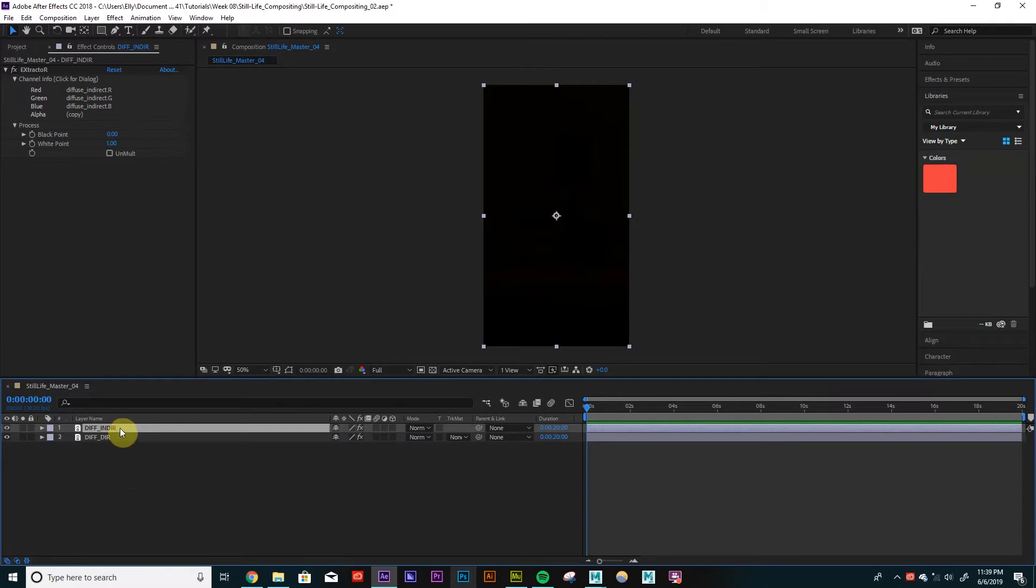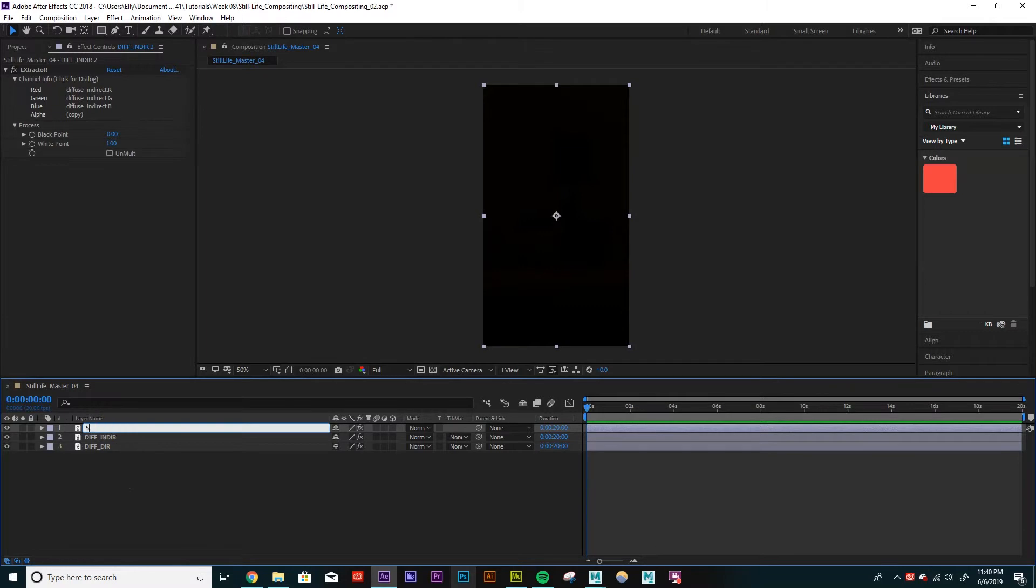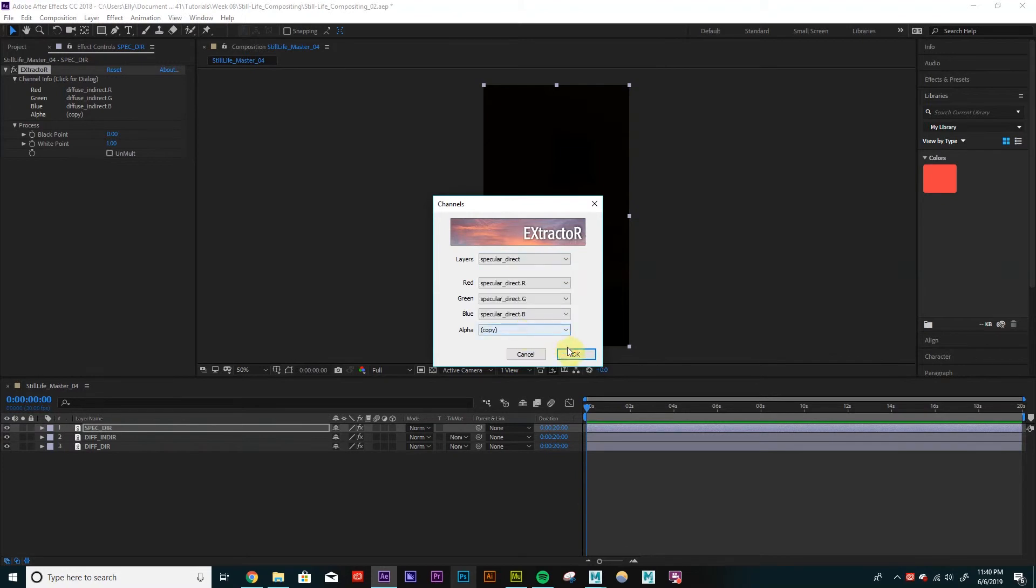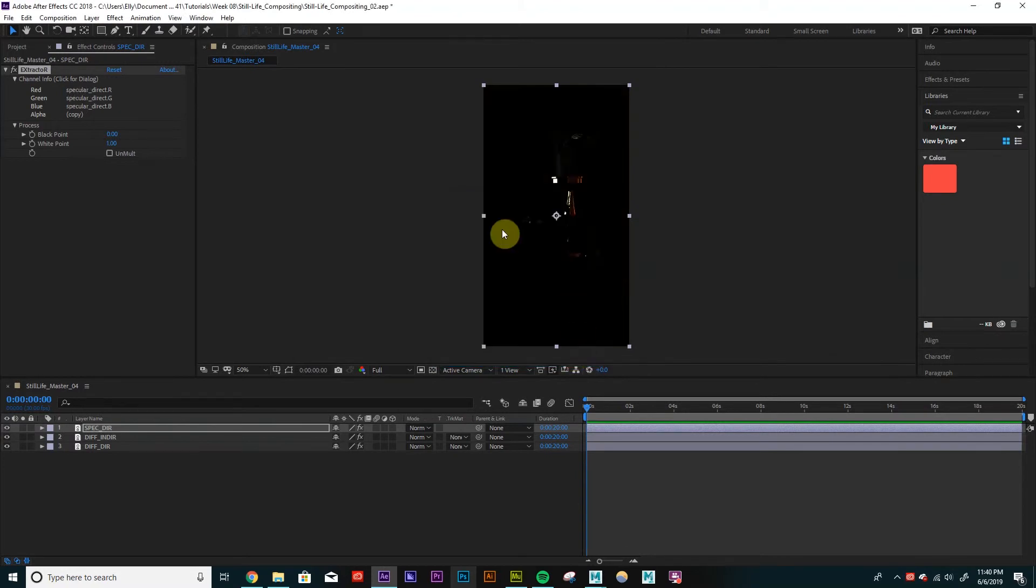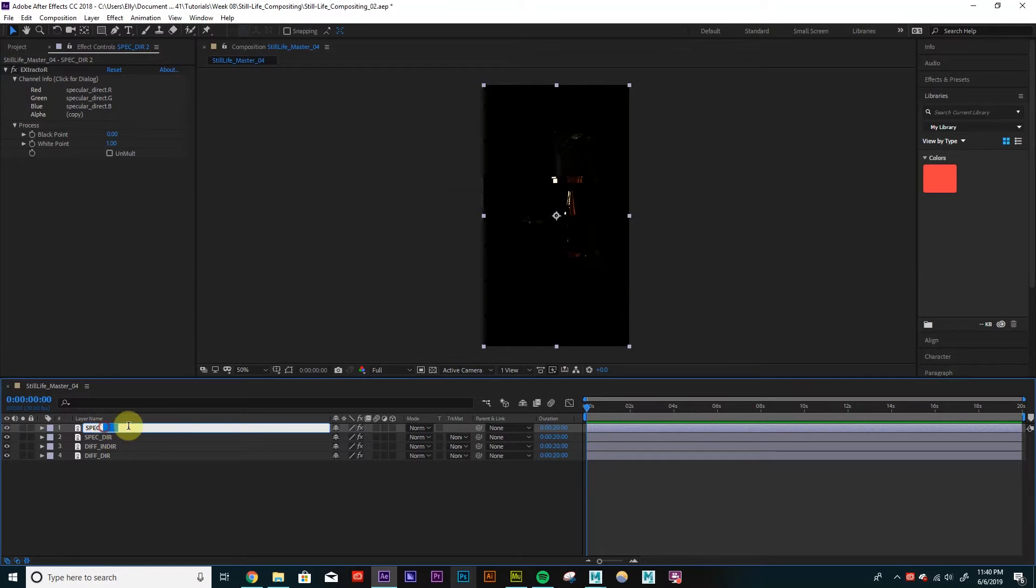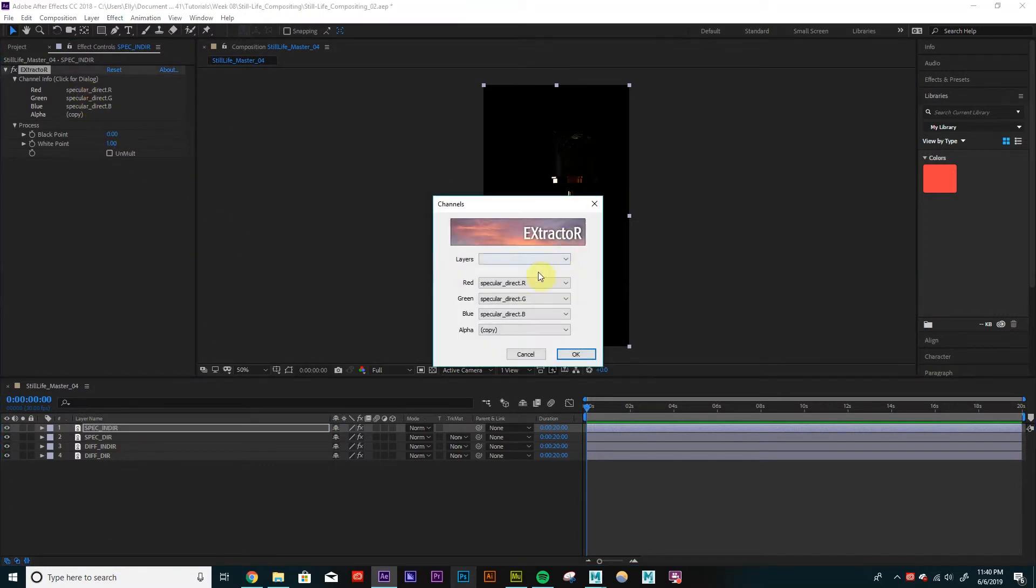So you can see it's slightly different. So I'm going to keep adding my layers. So I'm going to duplicate that. I'm going to call this SpecDirect. Change that to SpecularDirect. OK. Duplicate that. Name it SpecularIndirect.